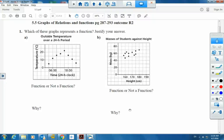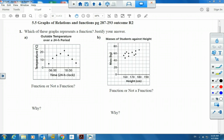In this lesson, we're going to be looking at 5.5, which is graphs of relations and functions. Here we're given two graphs, and we need to see which of these two graphs represent a function. We have to justify our answer giving a reason of why or why not.